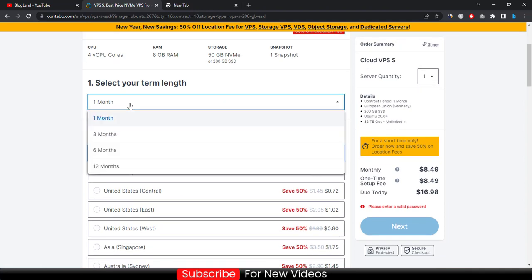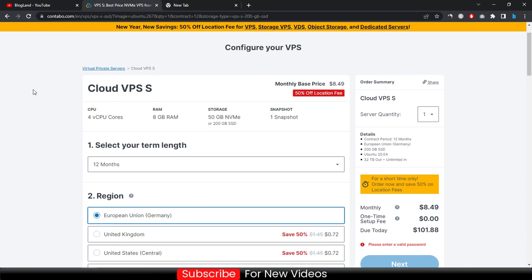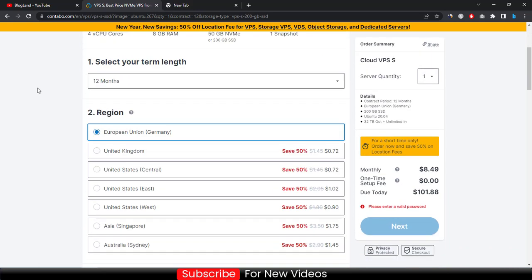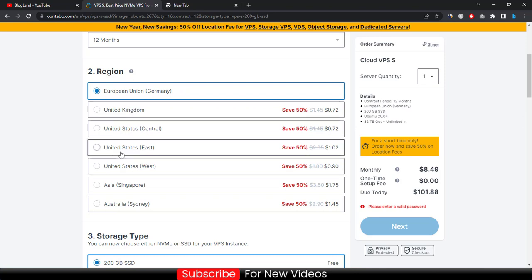Choose your duration. I would recommend you to choose a 12-month plan. You are getting 4 core CPU and 8 GB RAM, 50 GB NVMe SSD, and one snapshot. Choose your region. If you are in European Union you can choose it, otherwise you can change it to your nearest.